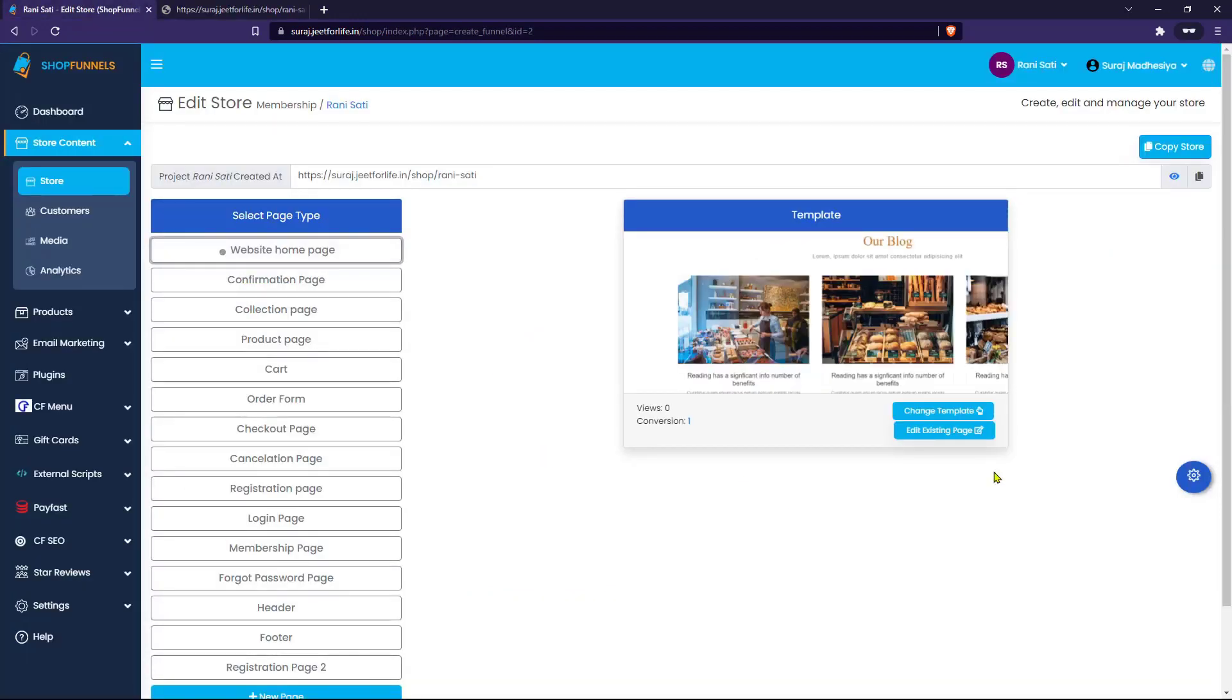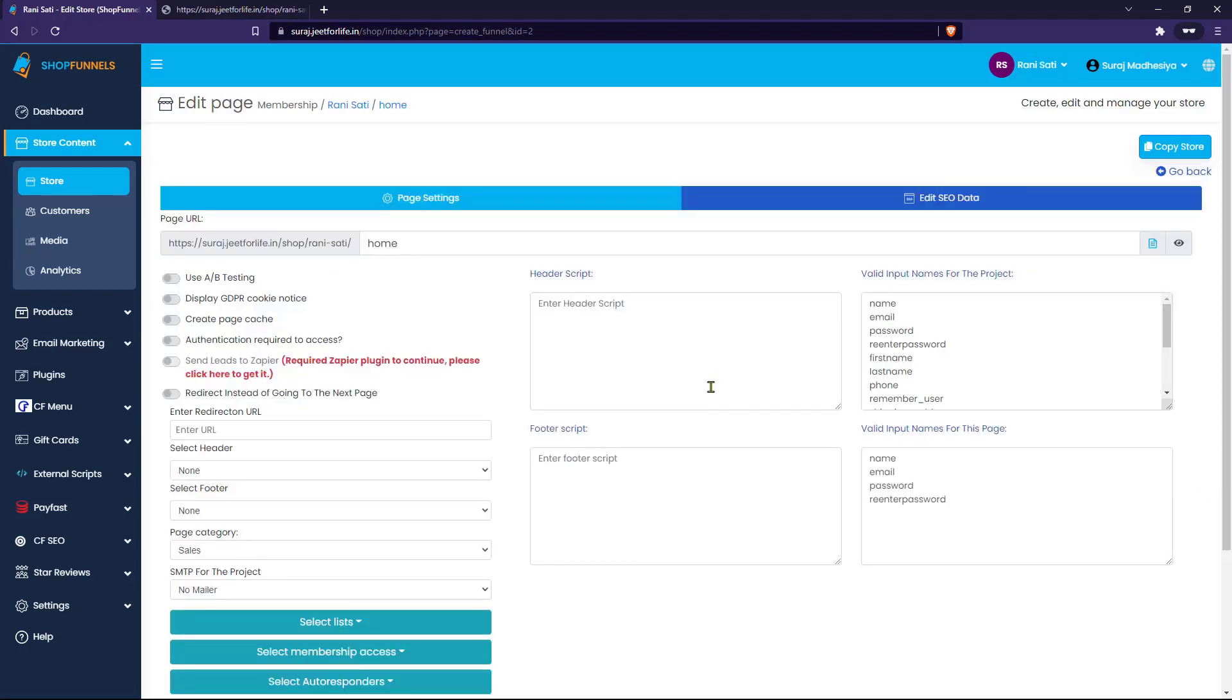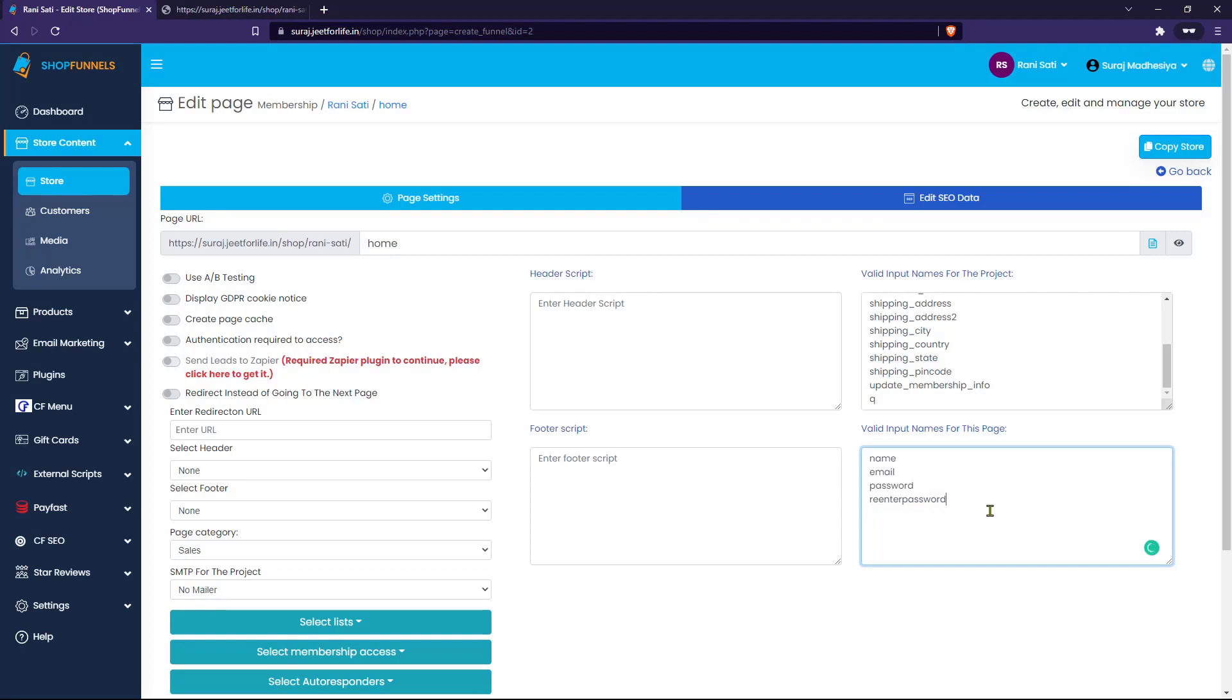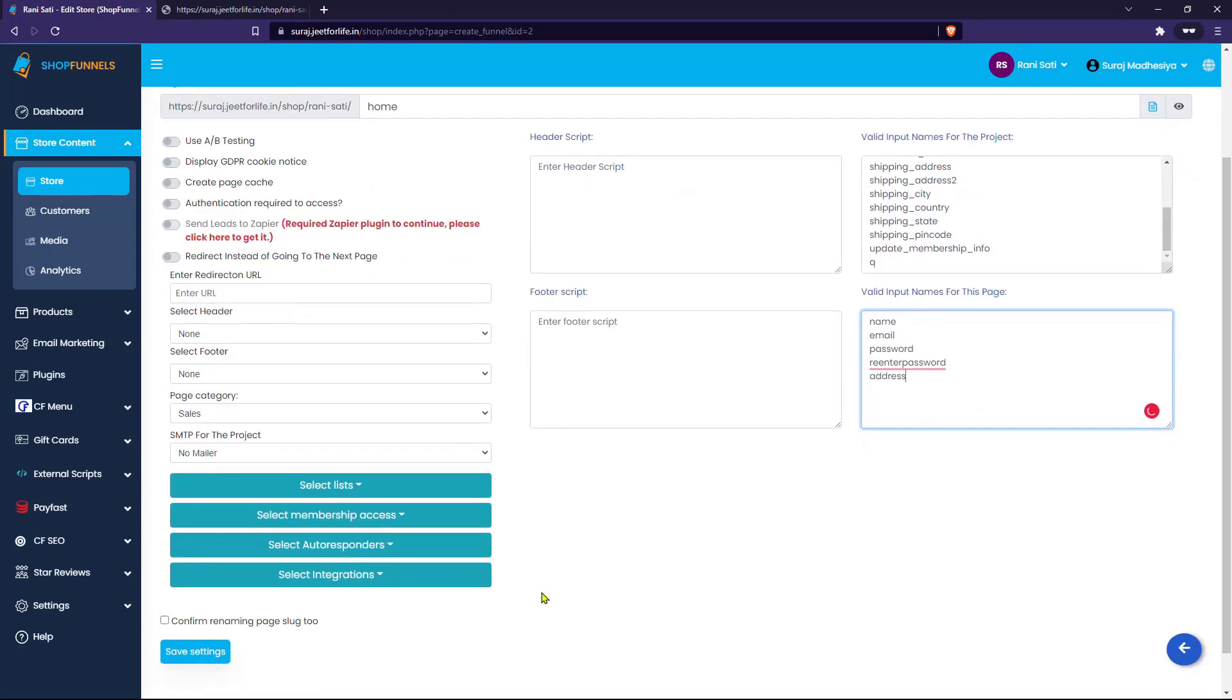Choose your page, go to the settings, and here you will see the valid input names for the project section, as well as the valid input names for the page section right below it. For example, I want to add an address field to my form. I'll just need to add 'address' on the valid input names for the page section, then click on Save Settings.